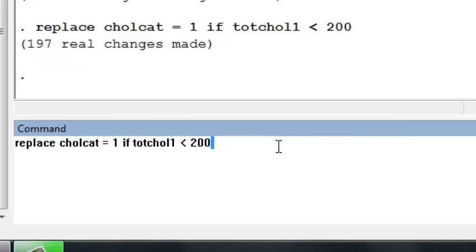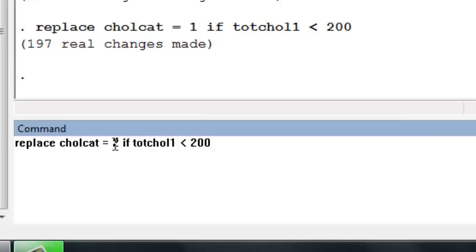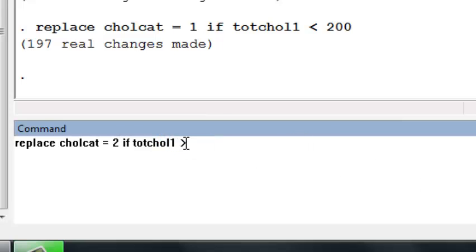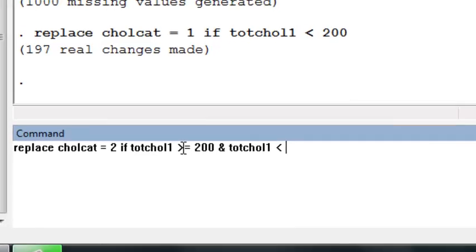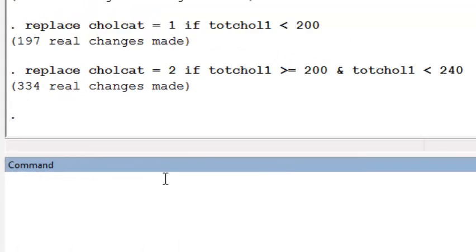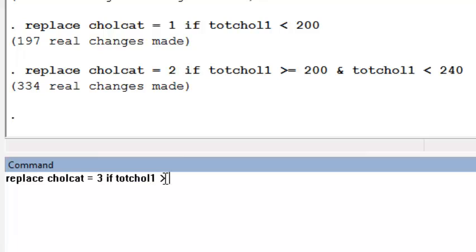We repeat this command, but now we're going to assign a 2 if they're in the borderline high category — so they would have total cholesterol greater than or equal to 200 and less than 240. Finally, we assign the high cholesterol category as 3, containing people with total cholesterol greater than or equal to 240.